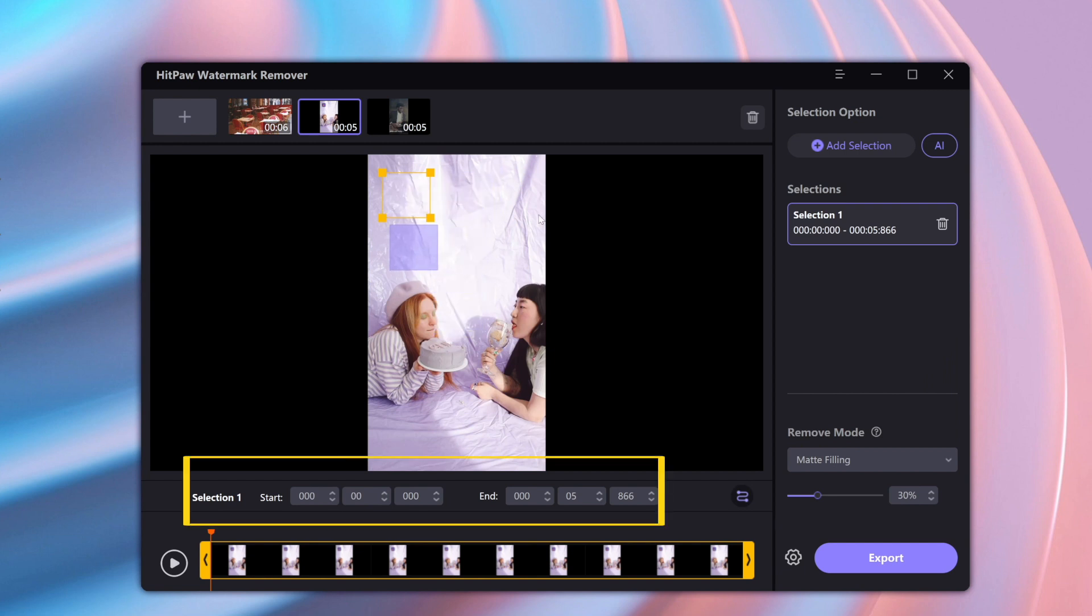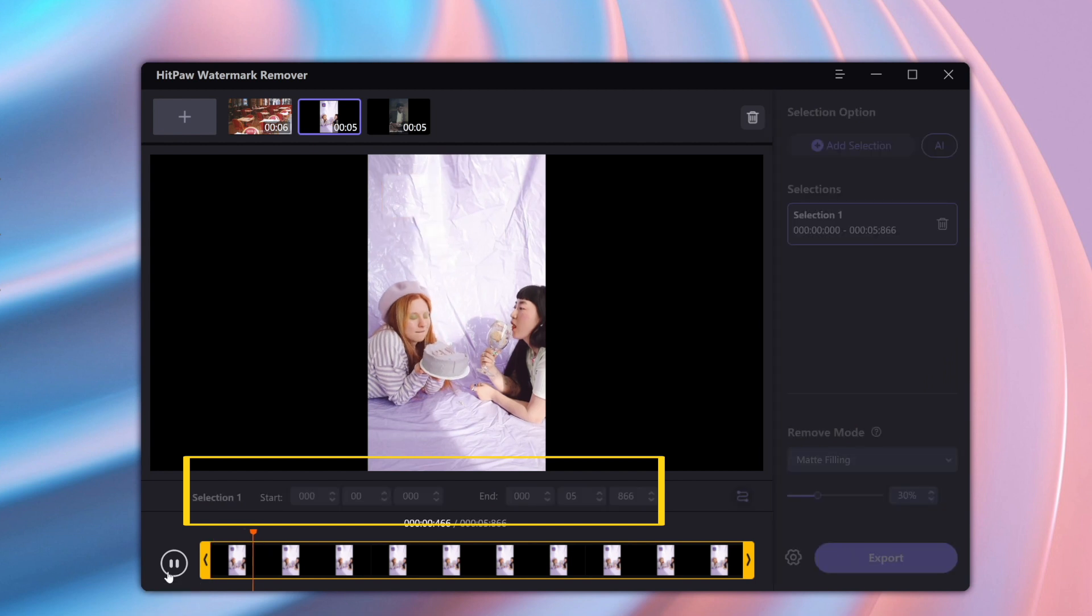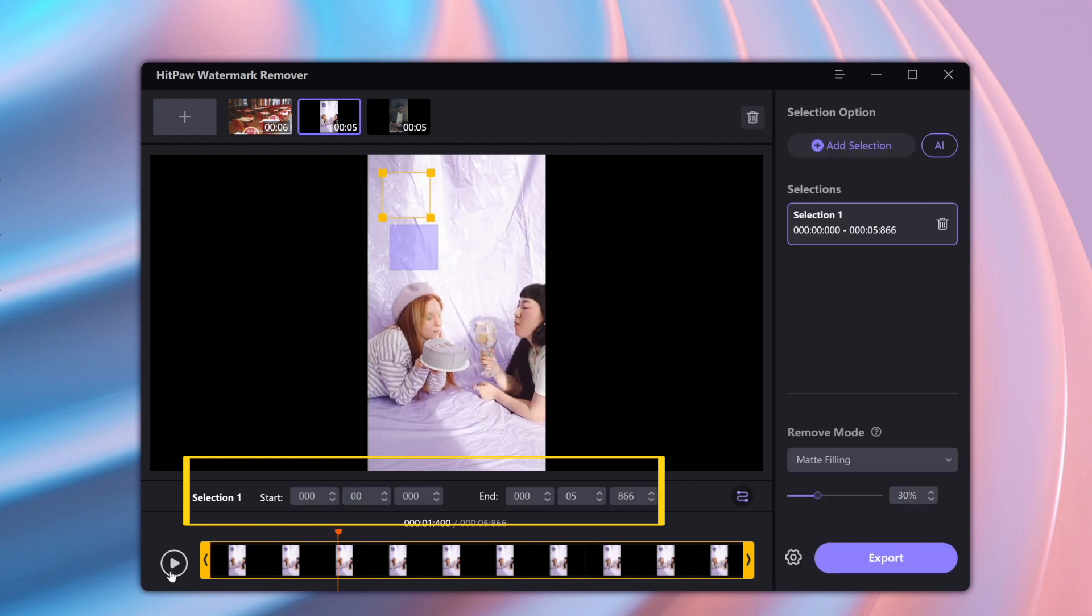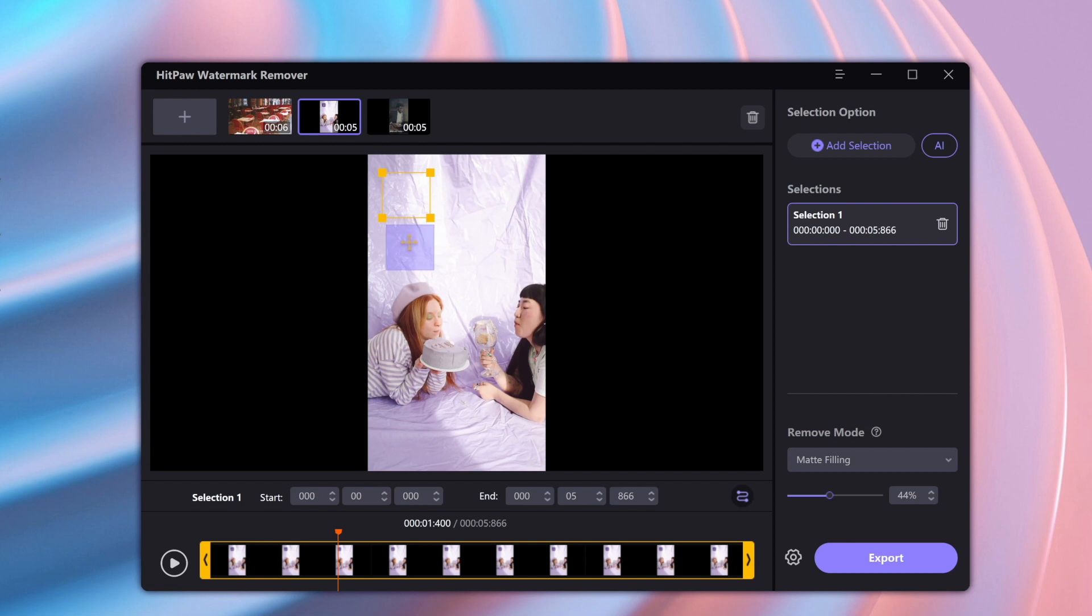But if there was only like a certain section, the video where the watermark is, I could just select the part of the video. But in this case, we'll need to do this for the entire video.